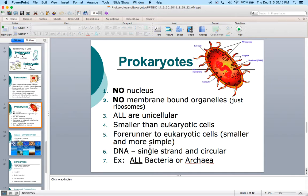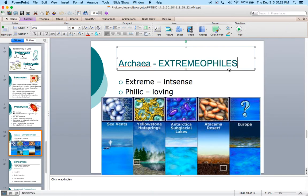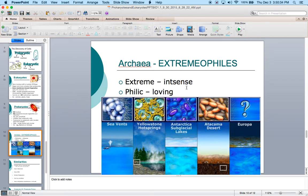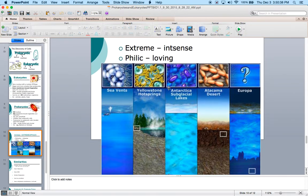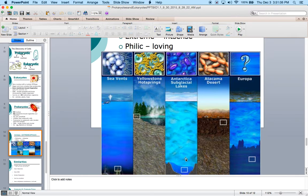Prokaryotes are what we would call bacteria or archaea. Archaea are really unique — the term archaea refers to extremophiles. In science, 'philic' or 'philes' means loving, so extremophiles love extreme conditions. We have archaic bacteria that live next to deep-sea vents where it's extremely acidic — think of the snotites, which lived in an extremely acidic environment. We have Yellowstone hot springs with extremely hot temperatures, Antarctic subglacial lakes where archaic bacteria survive in sub-freezing temperatures, and the Atacama Desert, an unbelievably dry place where archaic bacteria are also found. They love extreme conditions and thrive there.